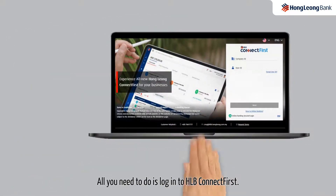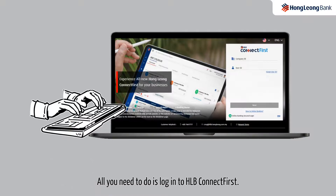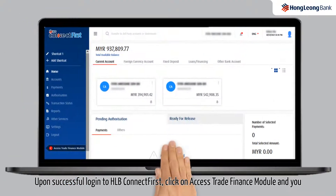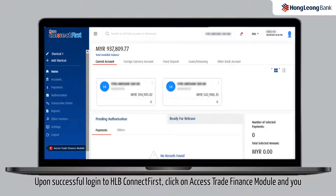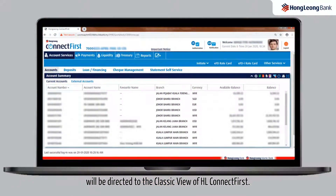All you need to do is login to HLB Connect First. Upon successful login, click on Access Trade Finance Module and you will be directed to the classic view of HLB Connect First.